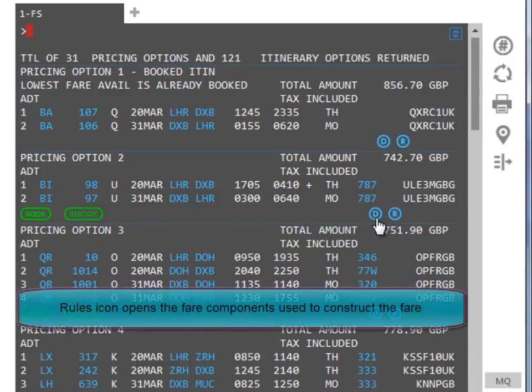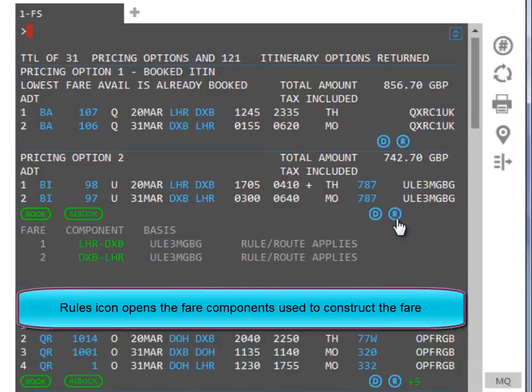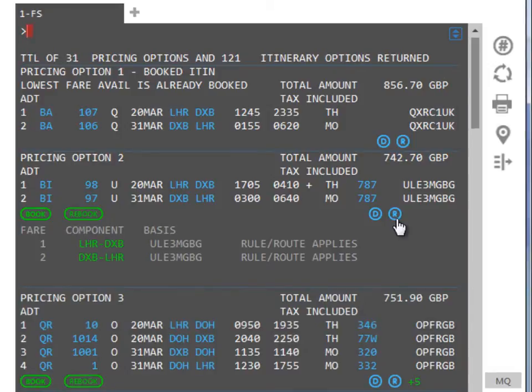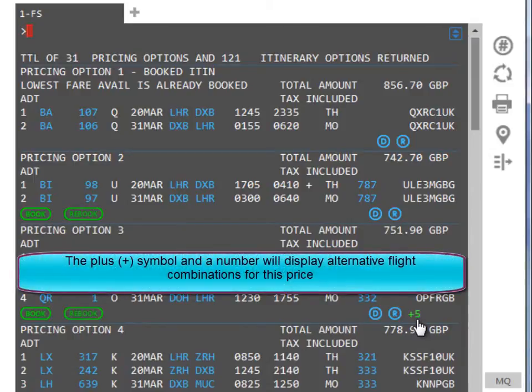The rules icon will open up the fare components used to construct the fare and a detailed reading of all fare rules is available here. Finally, the plus symbol and a number will display alternative flight combinations for this price.